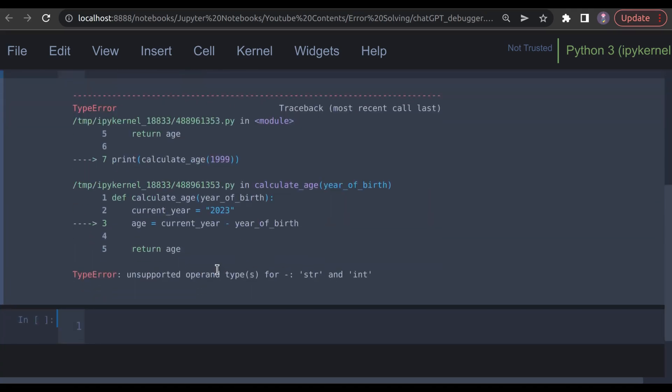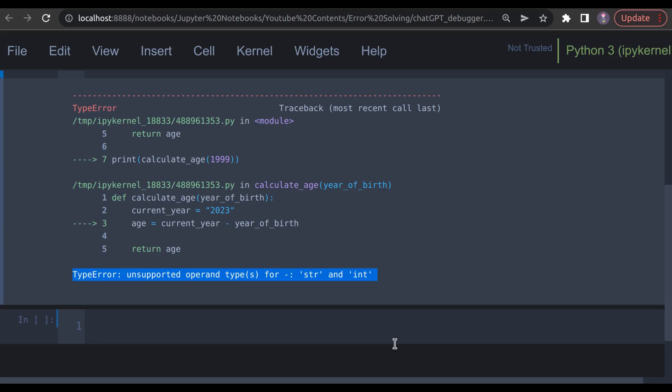Now, let's imagine that instead of just getting the error, what if it told us why this error happened and showed the corrected version of the code? Today I have an amazing Python package that will debug our code. Let's see how to install and use it.